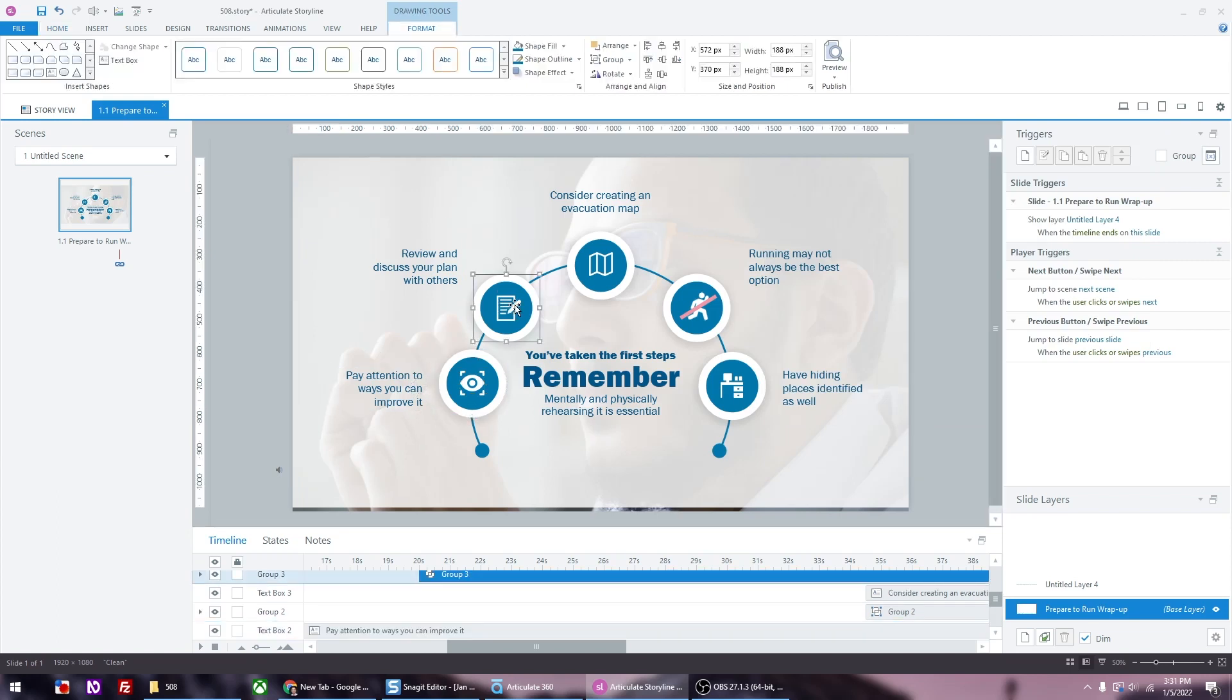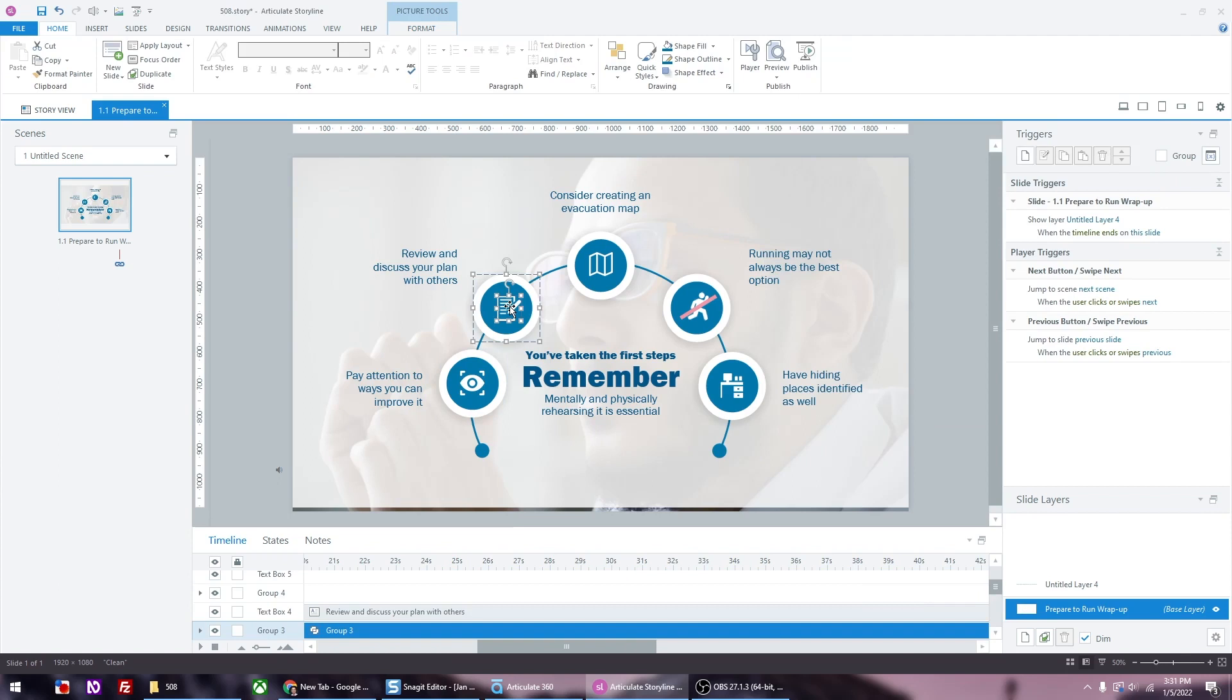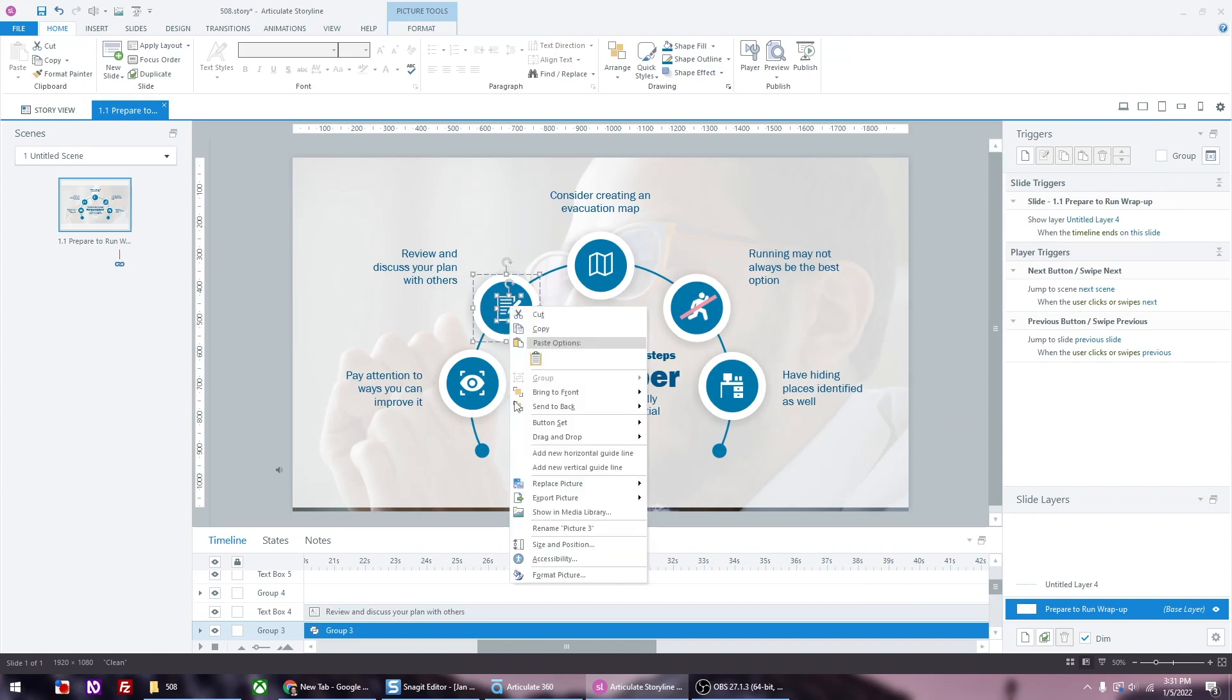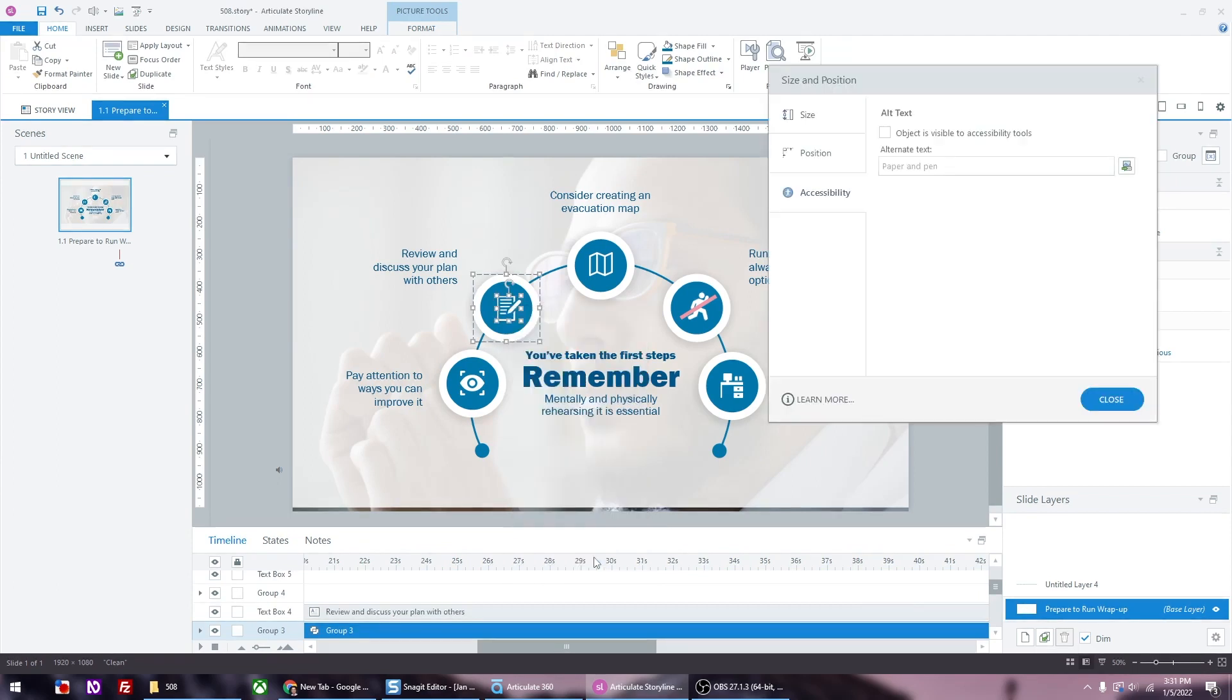You'll need to do that for the rest of the icons. For mine you can see that the description is already there, and that is because I already wrote the description before. For yours, it won't be like that.